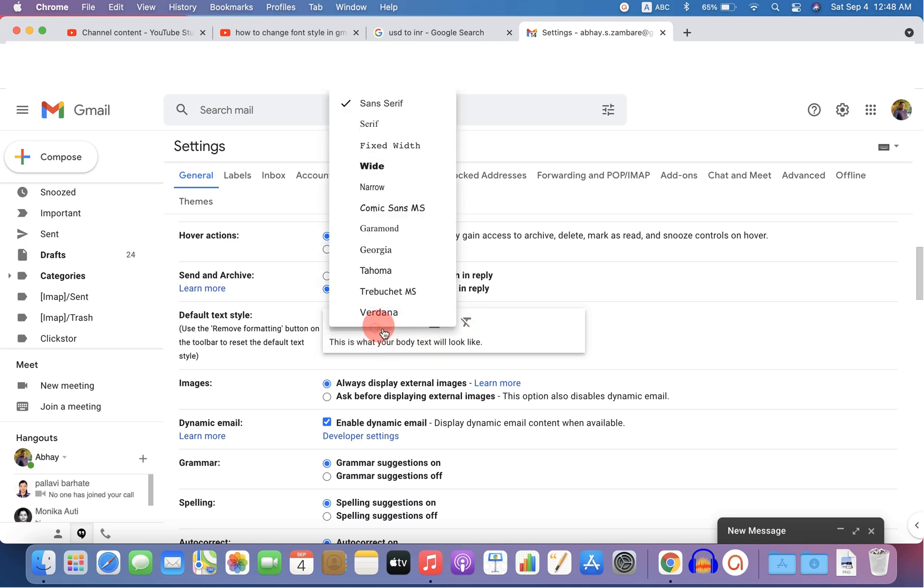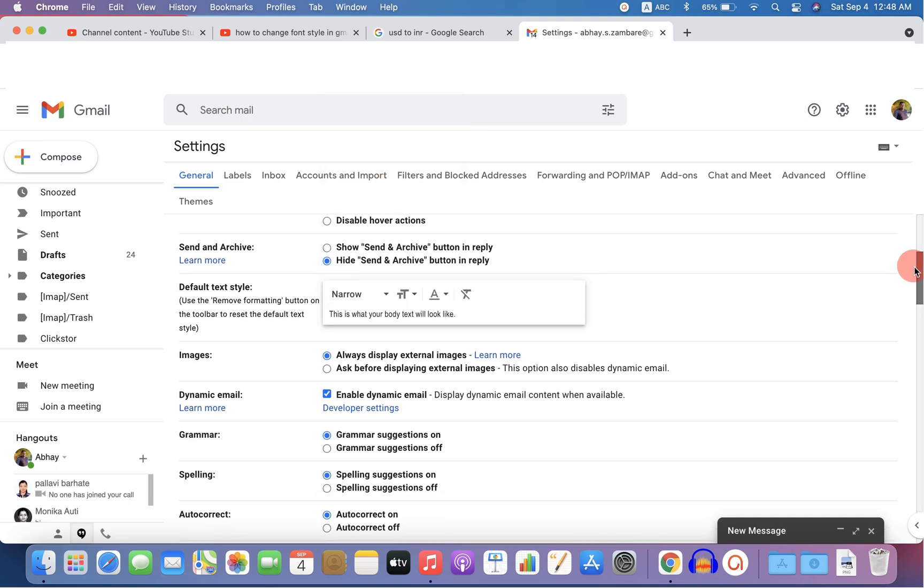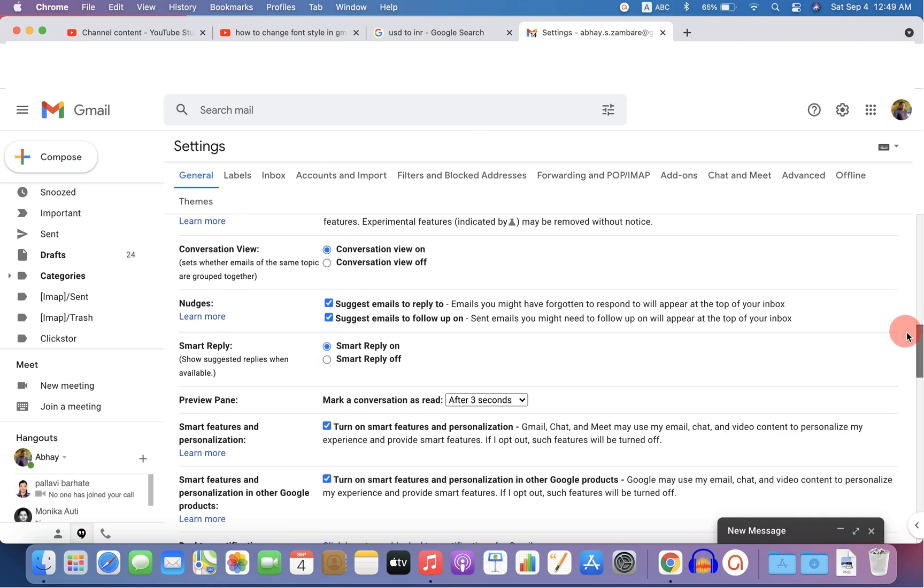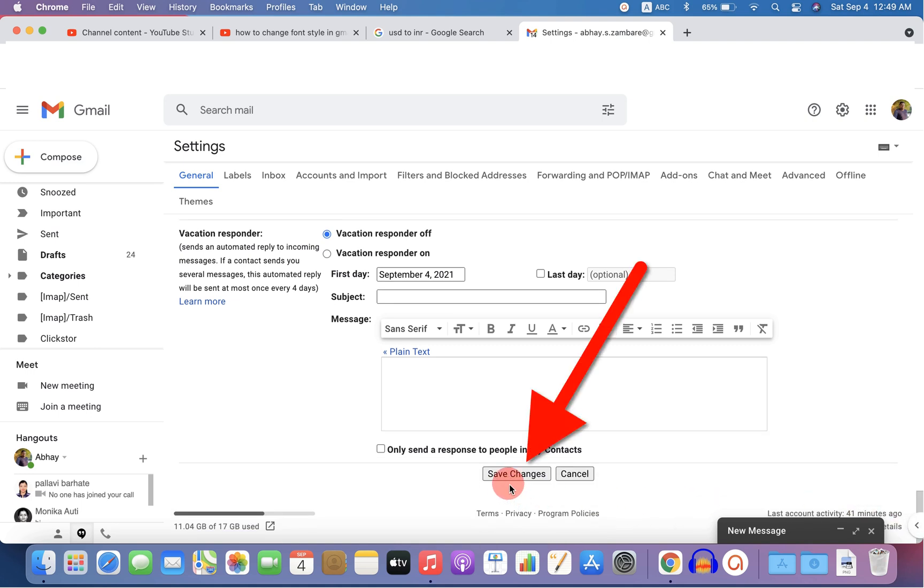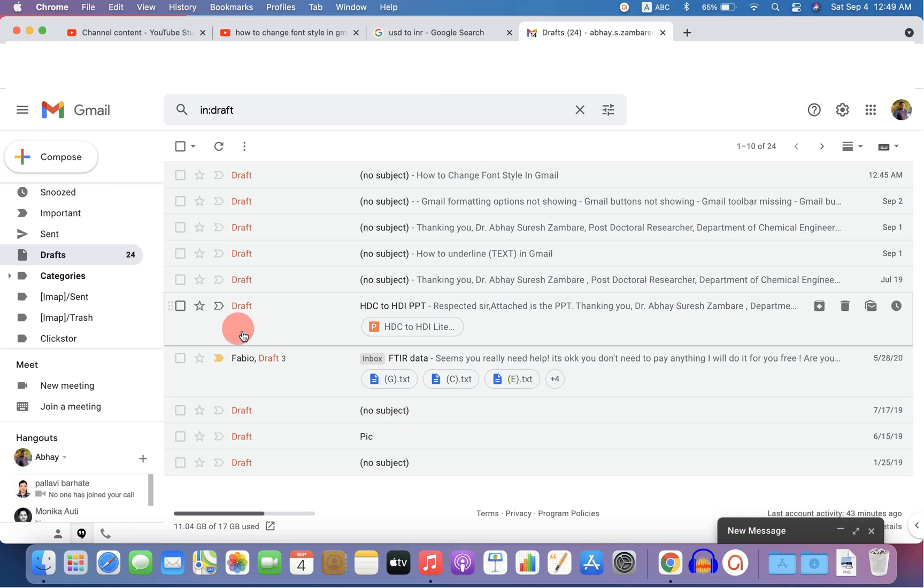Let's say here I will select narrow. After selecting the font style, scroll down at the bottom of the page and you will see this option save changes.